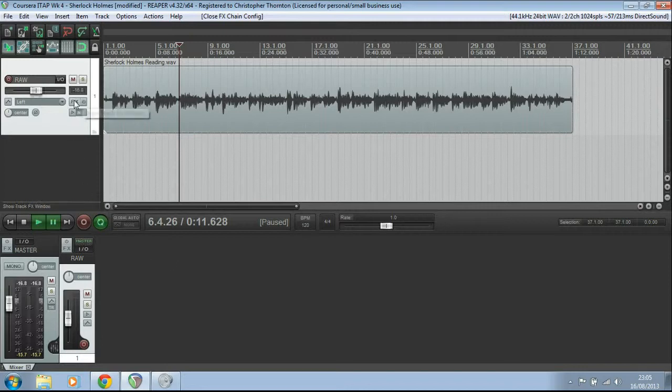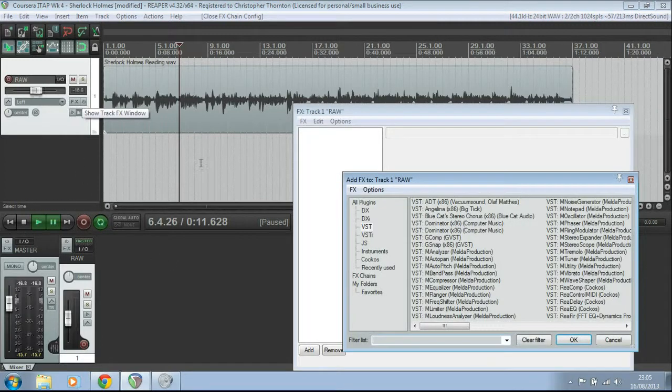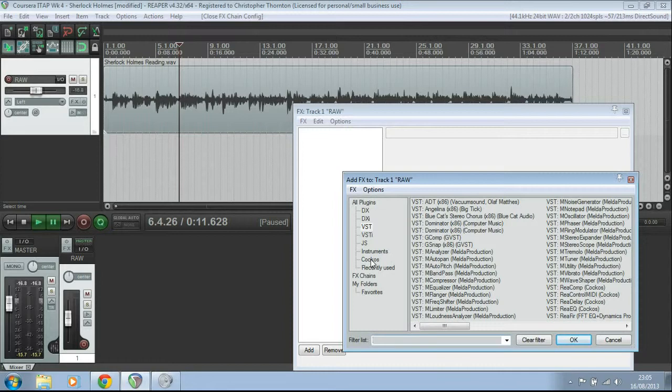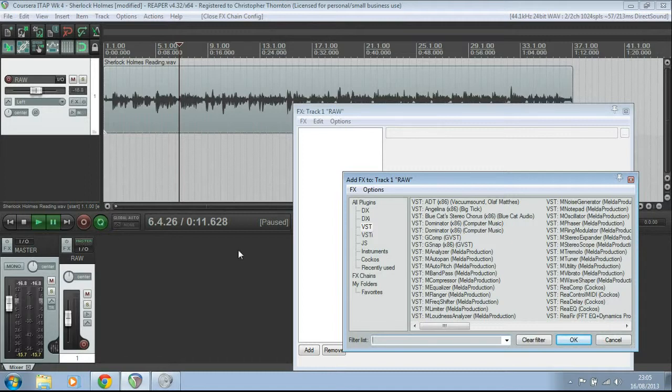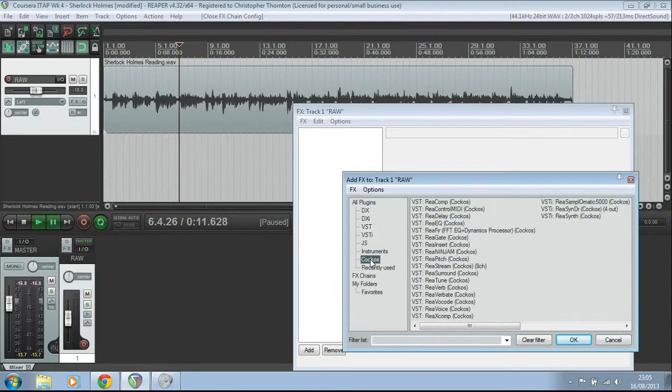So, the easiest one to go for, if you load your FX, you can either use that button there or you can use this one down here, just as long as you're on the right track. If you click that, it'll bring up all the different plugins. And there's actually one built-in here. If you go to Cocos, this is all the built-in plugins that come with Reaper.